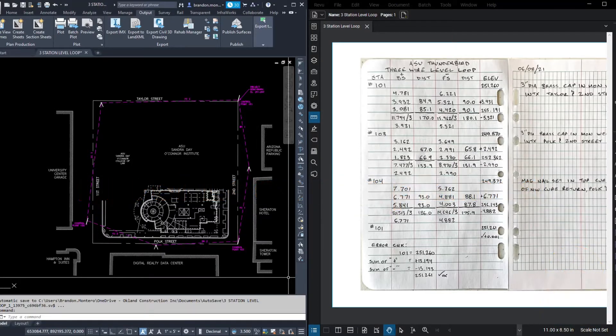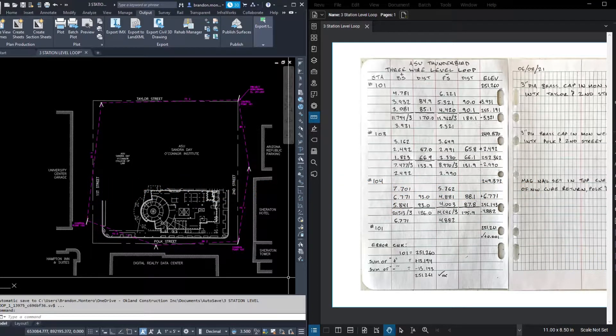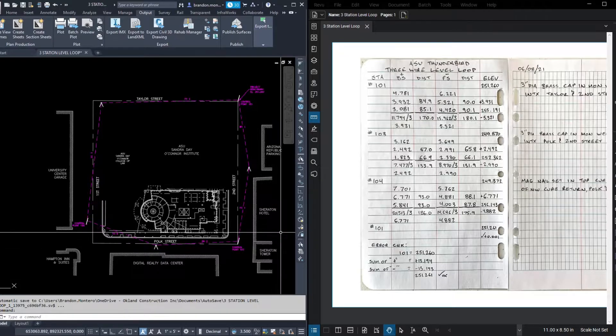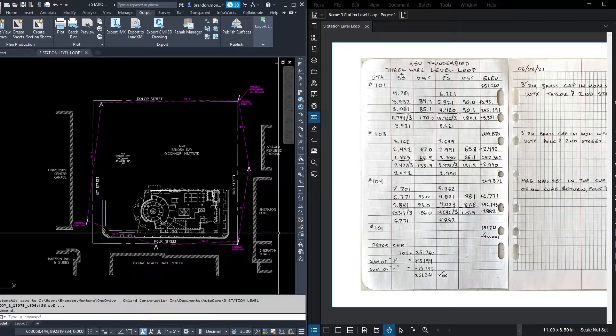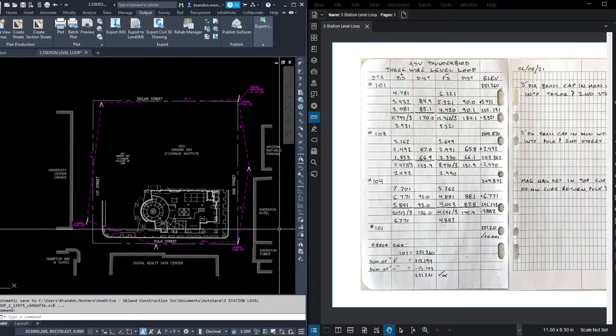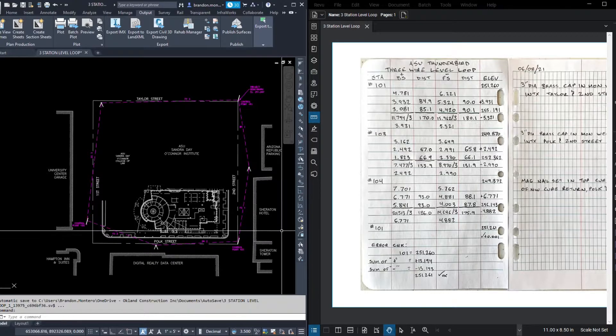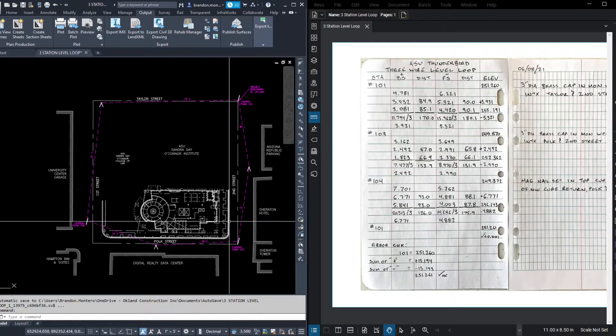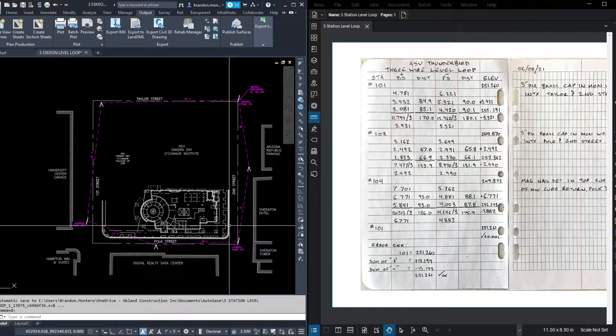Today we're going to run through a three-wire level loop using notes from the field and following along in a graphic of the site based in AutoCAD. Well, first let's talk about the task. What are we doing?